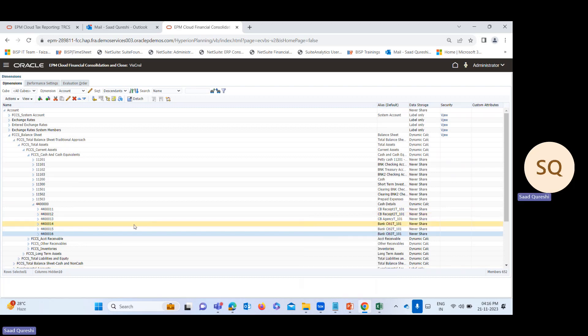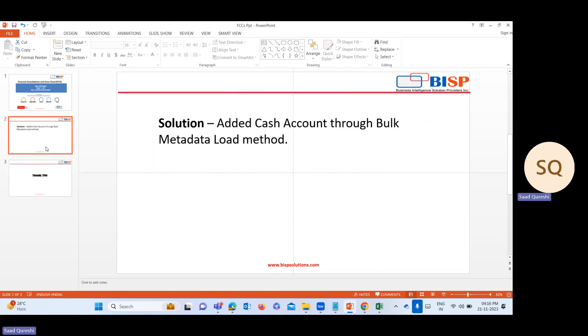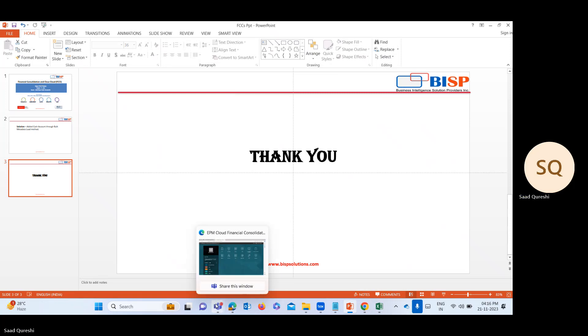This was the issue. I will resolve the ticket. This is the solution - I've added cash accounts through bulk metadata load method. Thank you so much. For more queries, you can contact us at www.bispsolutions.com. Thank you.